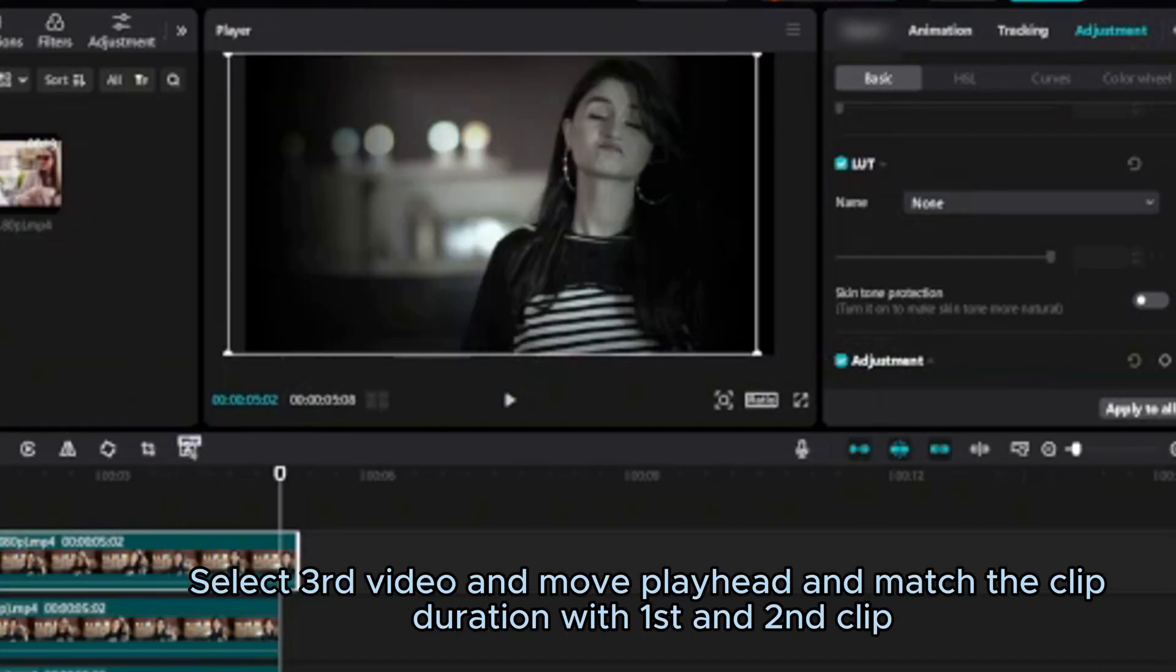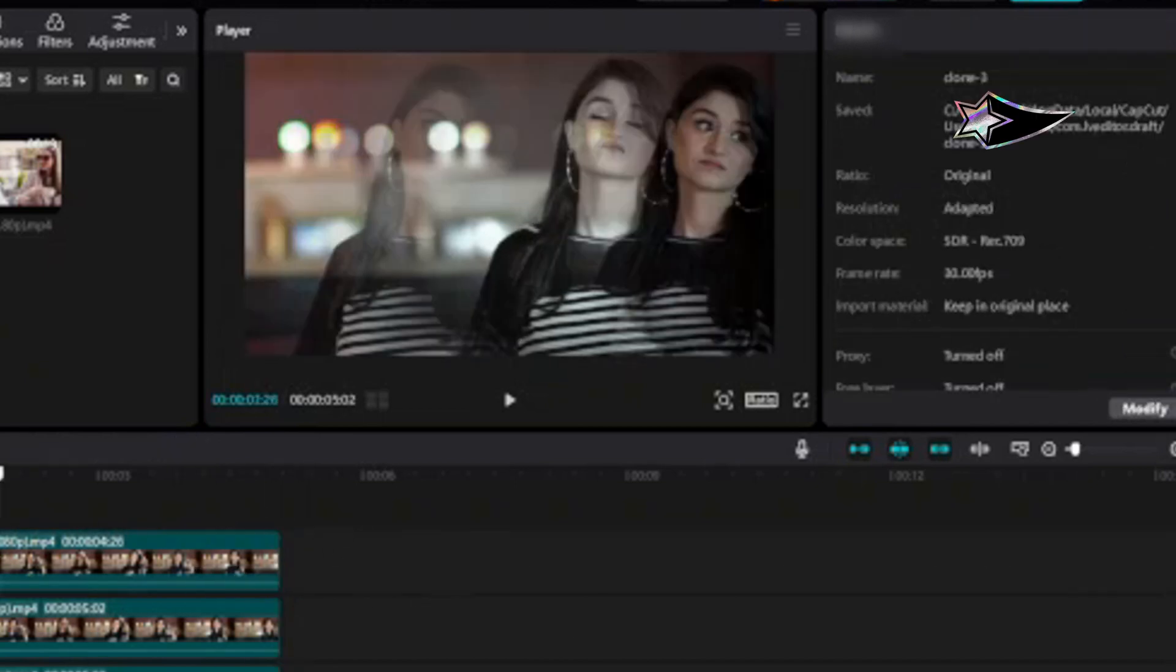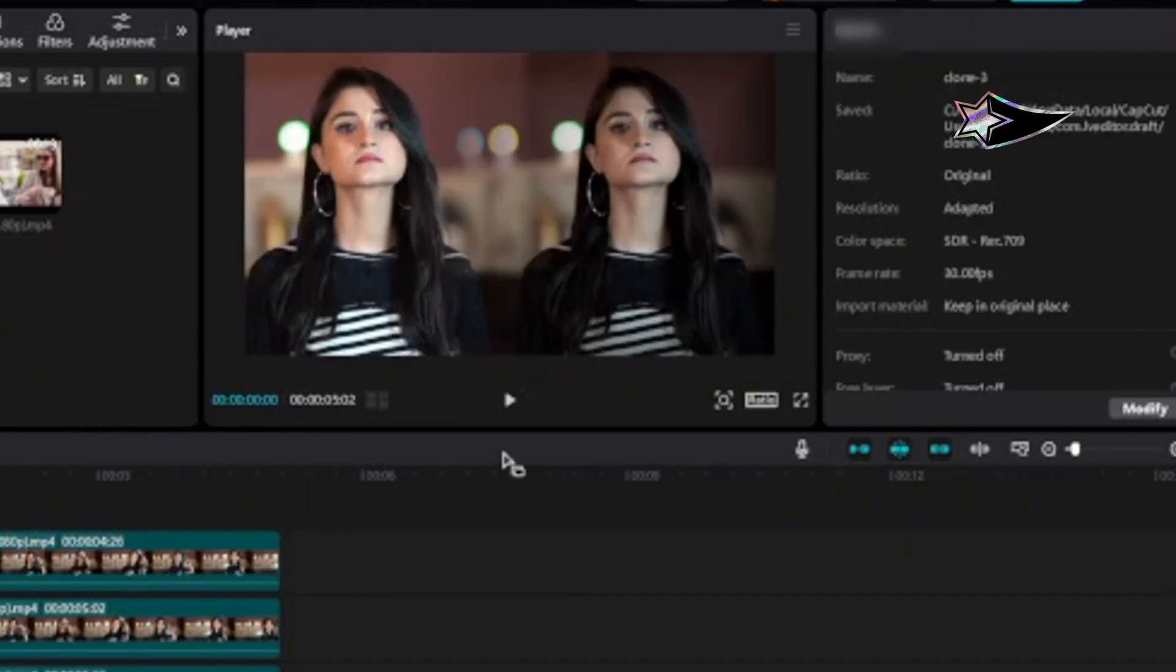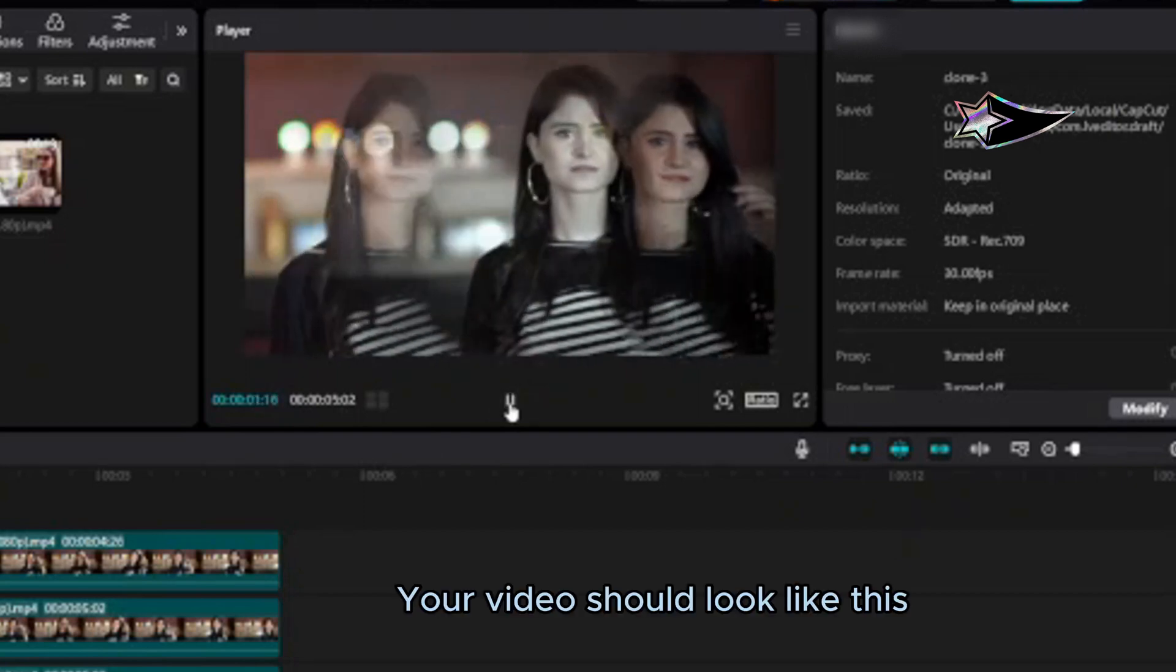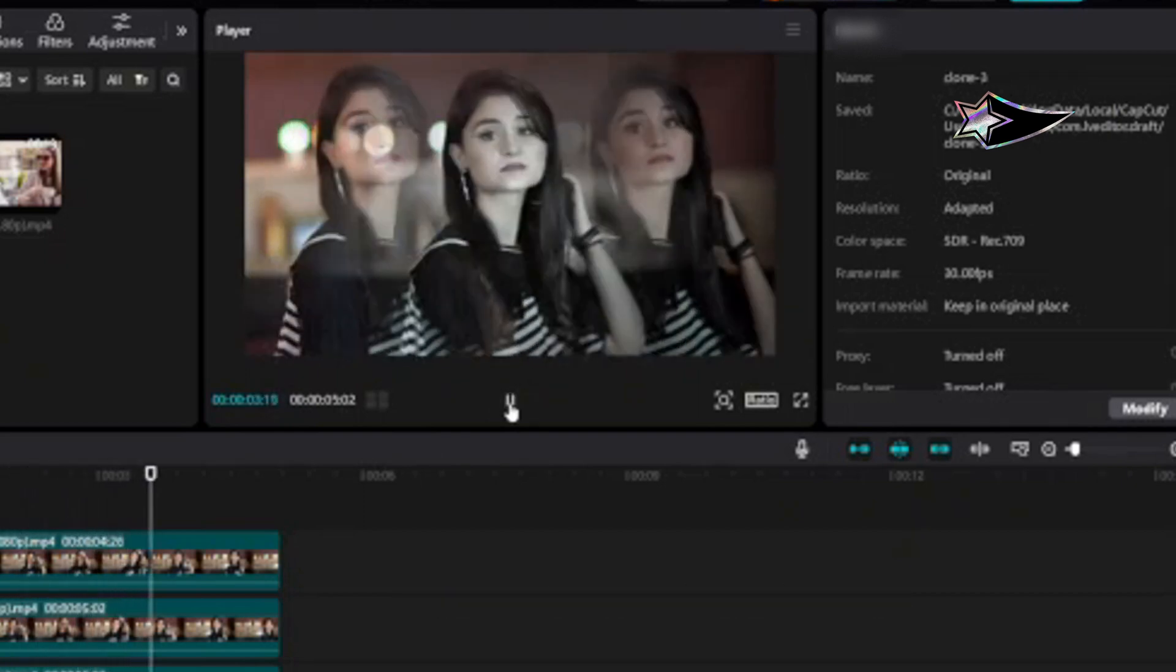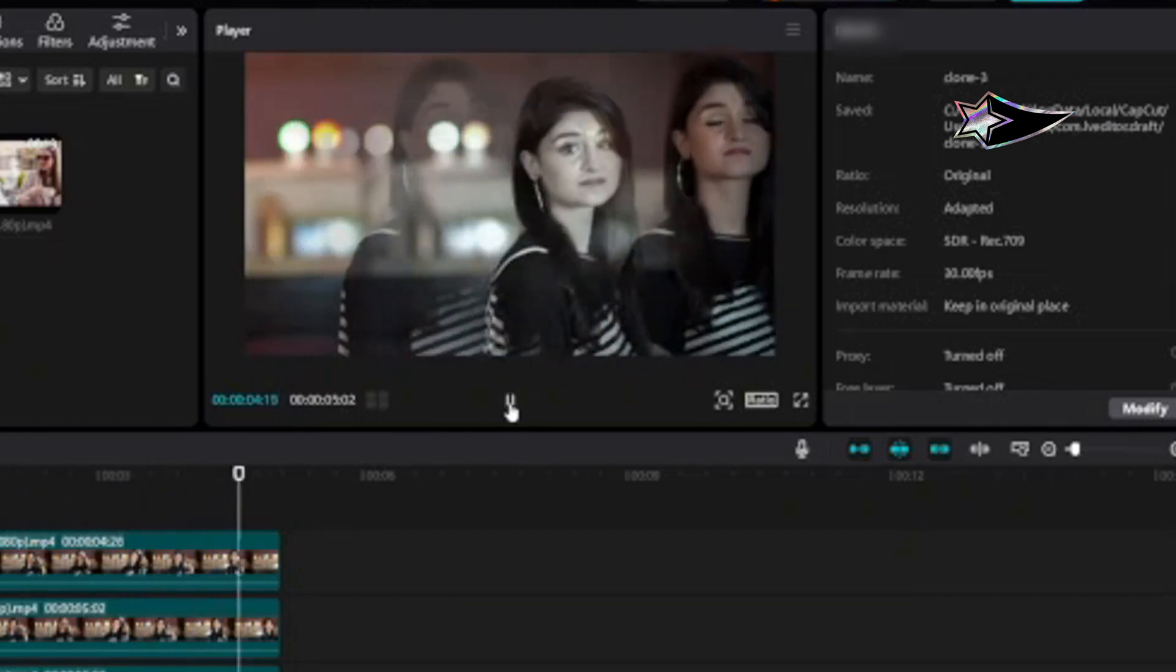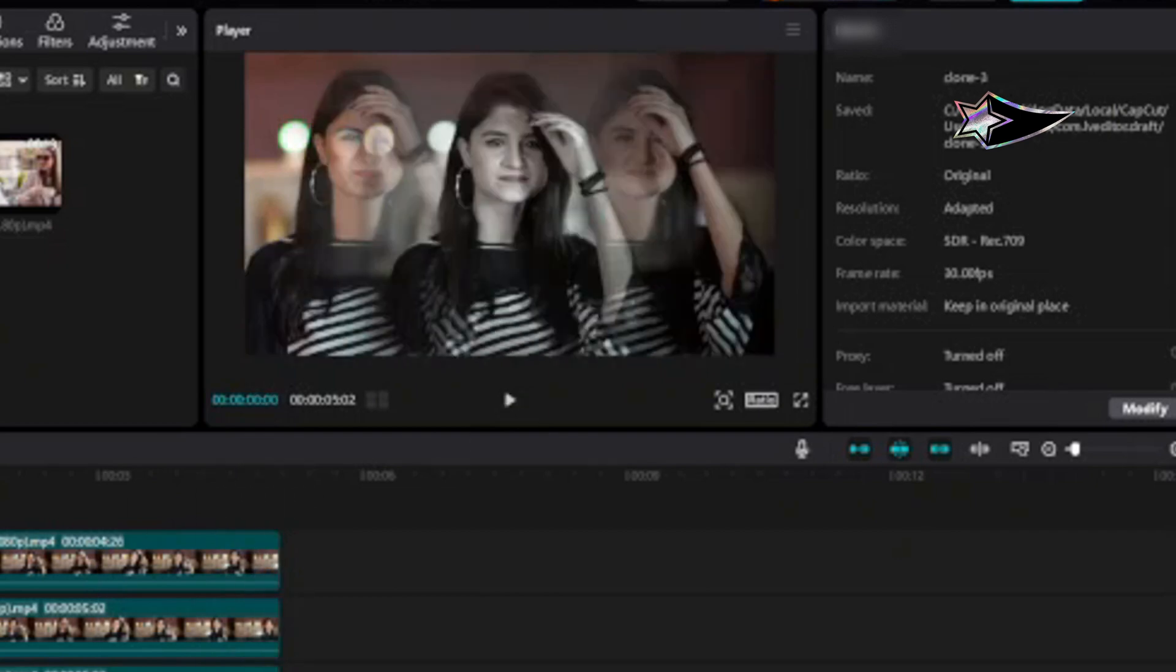Select third video and move playhead and match the clip duration with first and second clip. Your video should look like this. Then export.